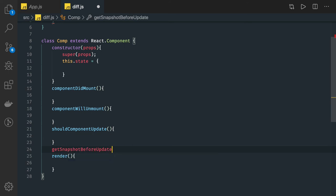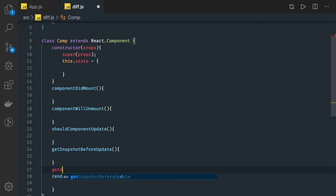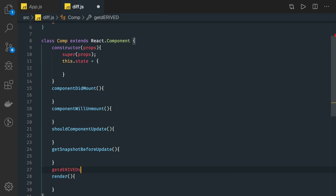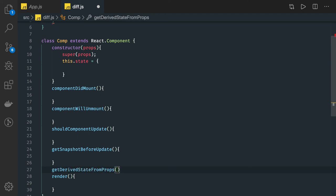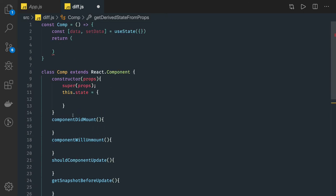We also have lifecycle methods like getSnapshotBeforeUpdate to access the DOM before the final update happens, and getDerivedStateFromProps.